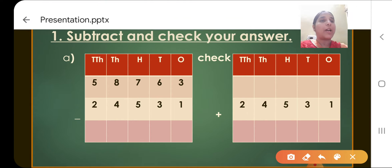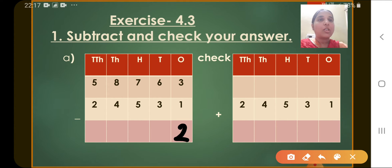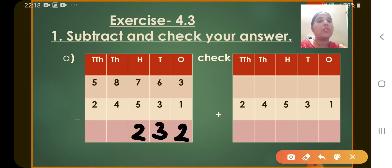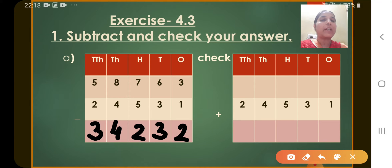Let's start from the 1's column. So 3 minus 1, we get 2. Now let's move to the 10's column. So 6 minus 3, we will get 3. Now let's move to the 100's column. So 7 minus 5, we will get 2. Now let's move to the 1000's column. So 8 minus 4, we get 4. And now let's move to the 10,000's column. So 5 minus 2, we get 3. So the difference obtained here is 34,232.